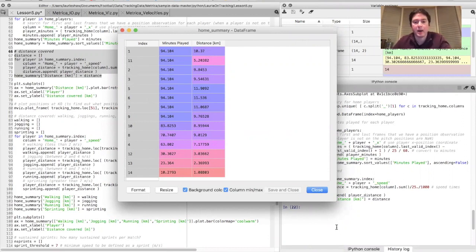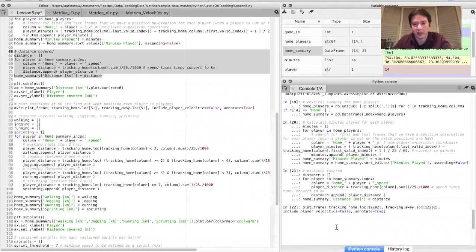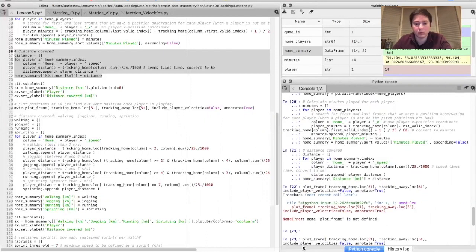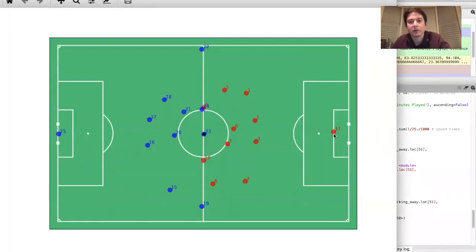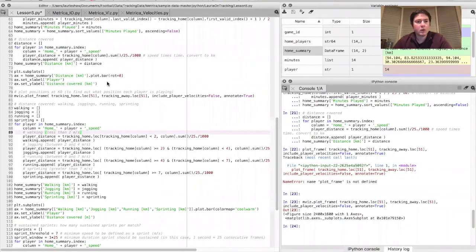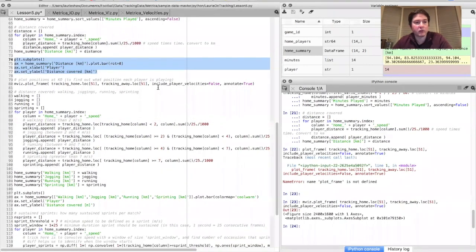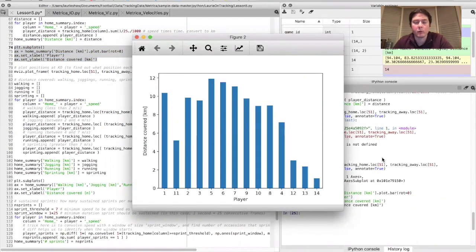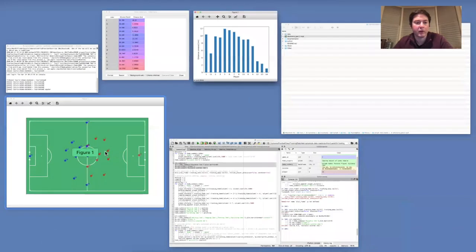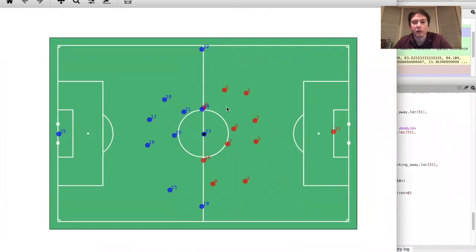We can check that by plotting the player positions at the beginning of the game — we know from the event data that occurs in frame 51. And yes, player 11 is indeed the goalkeeper in the home team. You can also make a simple bar chart of the distance covered by each player. Players five, six, and seven covered the most distance — looking back at our starting positions, these correspond to the two central midfielders and the right winger.